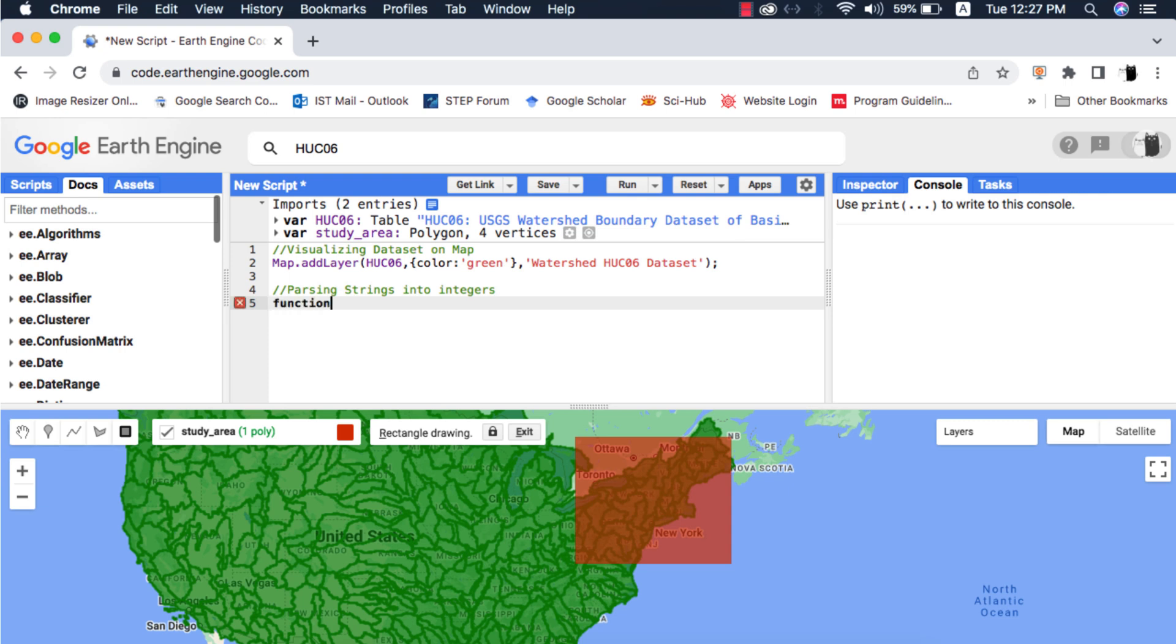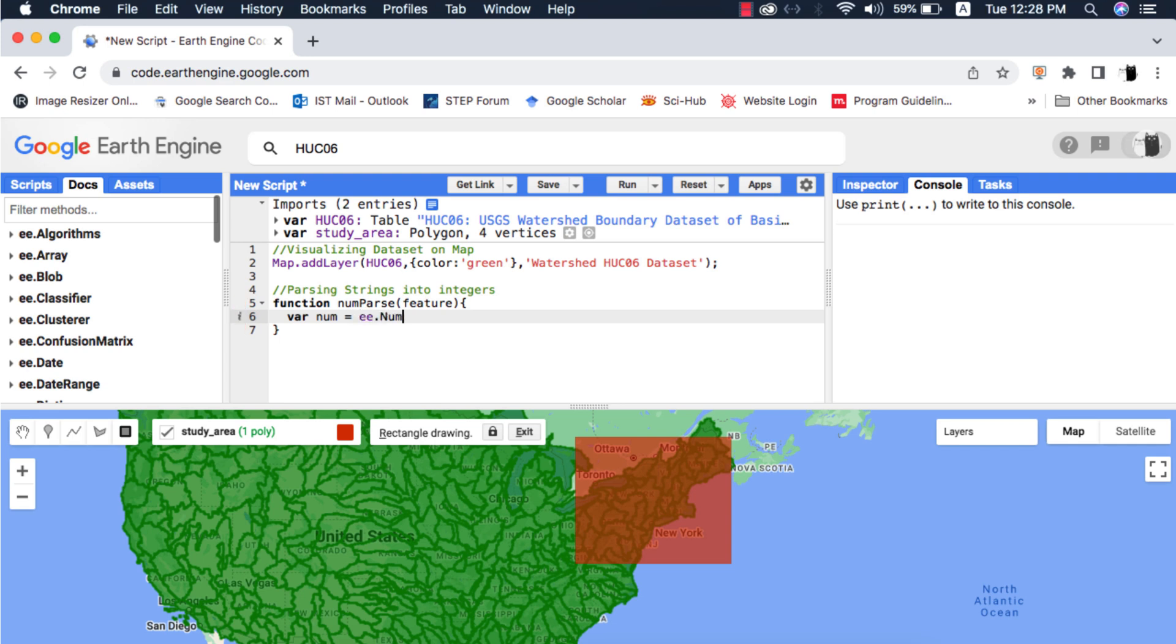I will call the function name is numParse. This function will take a feature as argument. Inside the function I will create a new variable num that will use the e.number.parse method for converting string into integer.